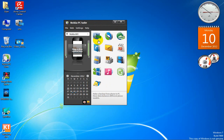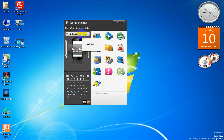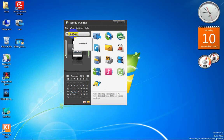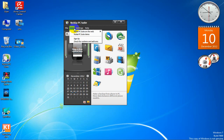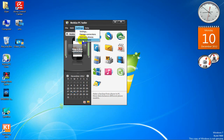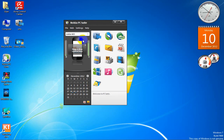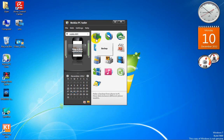This is your PC Suite window. The first thing — if you want to change the name, you can do so by renaming the phone. You can write anything you like.